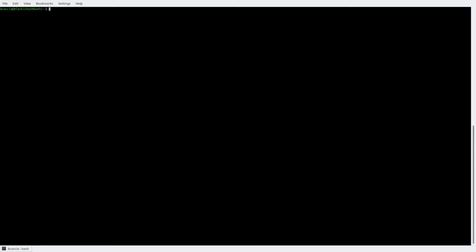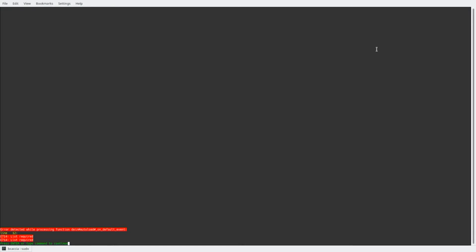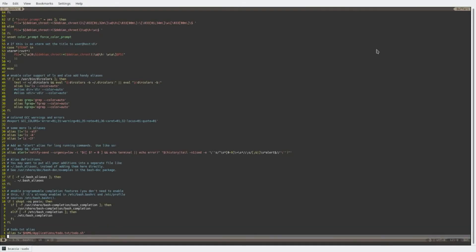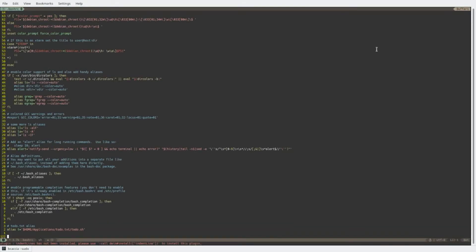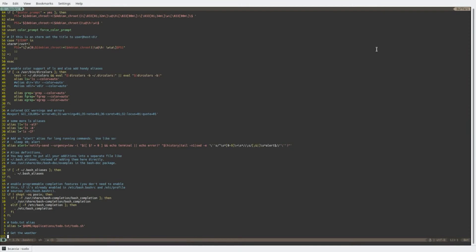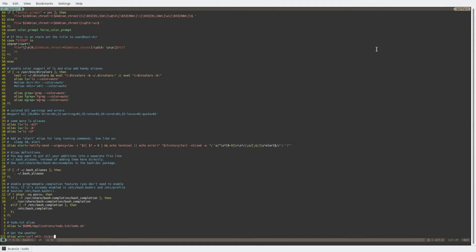So to create an alias, I'll type sudo vim bashrc, and at the bottom of my file, I'll create a new alias. I'll say get the weather, and we'll make it wtr for this location. And I'll go ahead and save that.